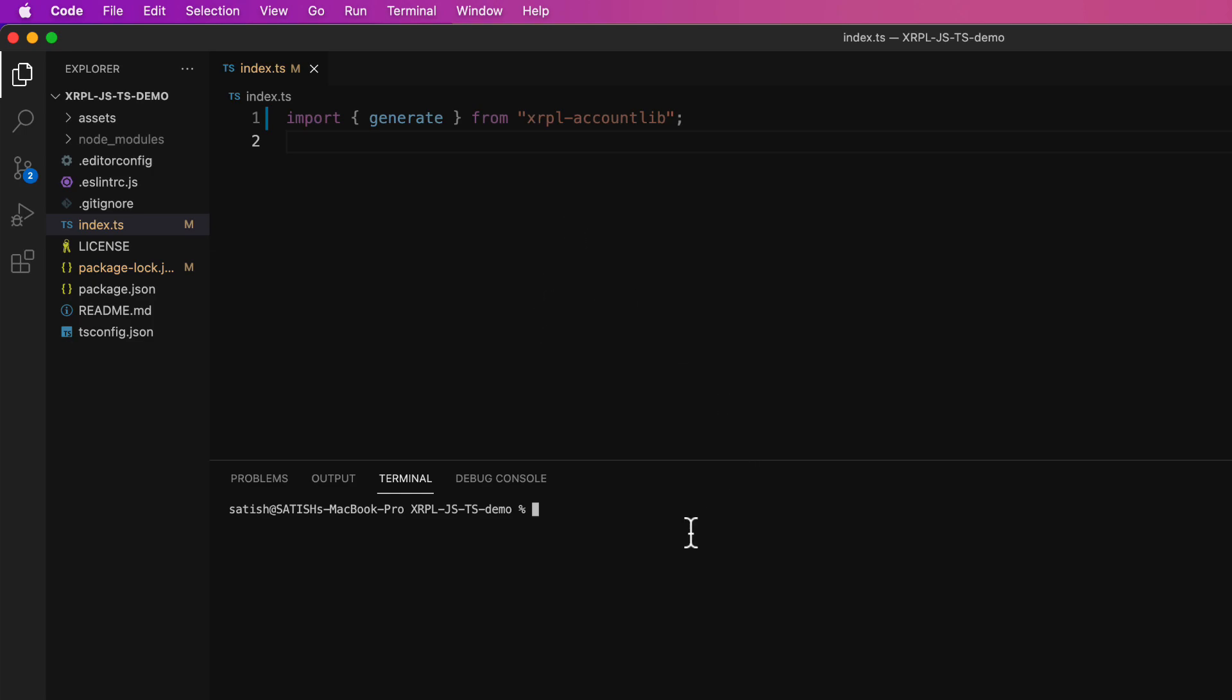So we can use TypeScript compiler to transpile this .ts file into .js file which Node just understands better. So for that we shall use TypeScript compiler, which is tsc, stands for TypeScript compiler. So once you compile this, all the files with .ts extensions will be compiled and placed inside a folder called dist.